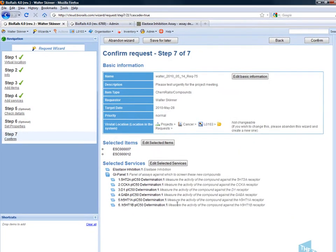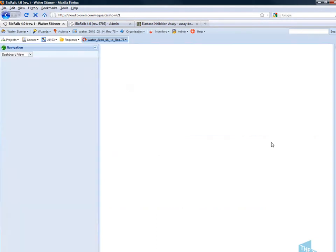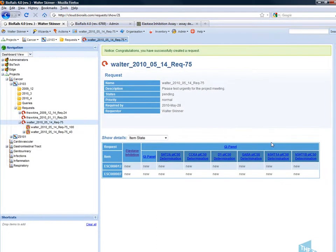The final step is to check the compound selected and the services requested and confirm the request. This provides me with a request dashboard.